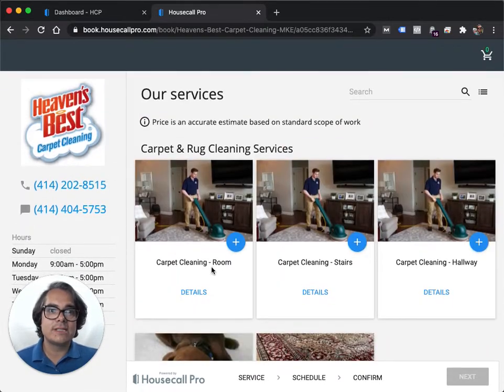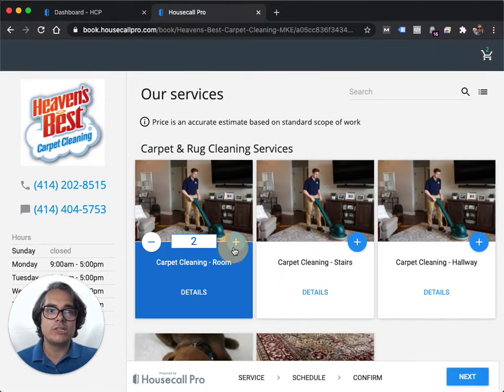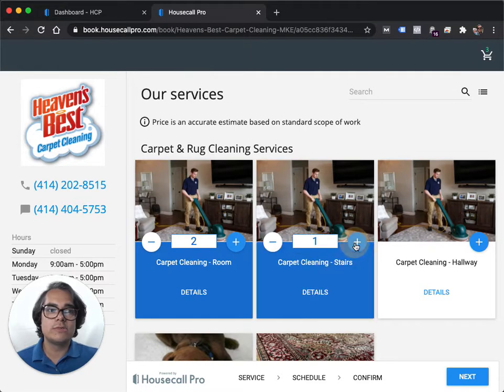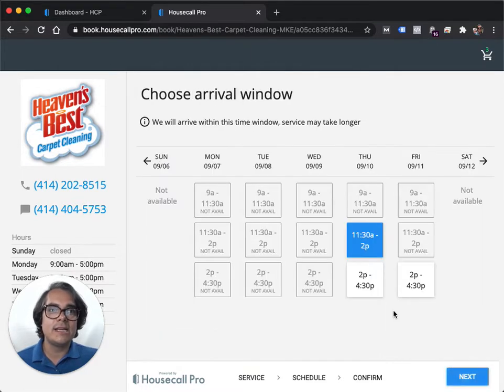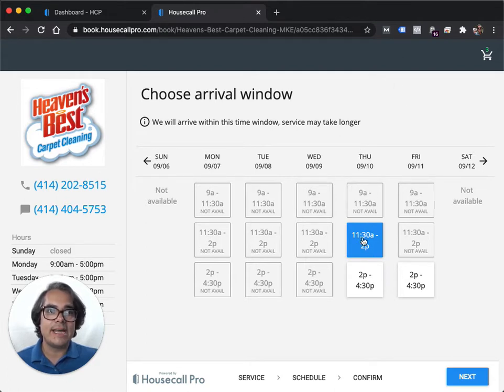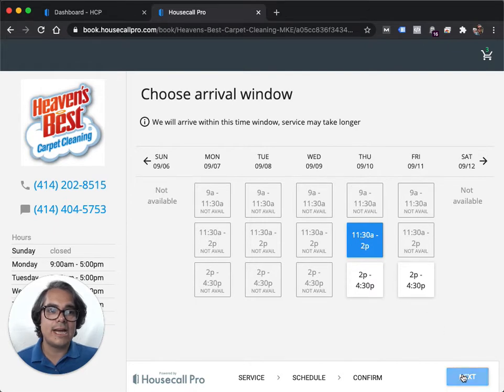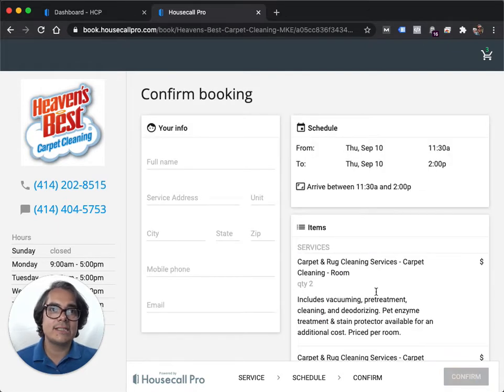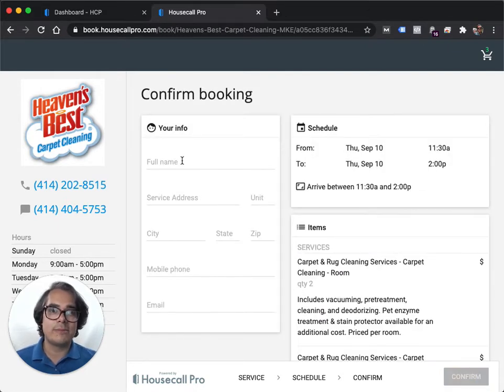So let's say, for instance, a customer wants to do two rooms and a staircase. They hit next, then they can select a booking time and day. So your next availability is September 10th at 11:30 AM. We're going to choose that one and hit next.